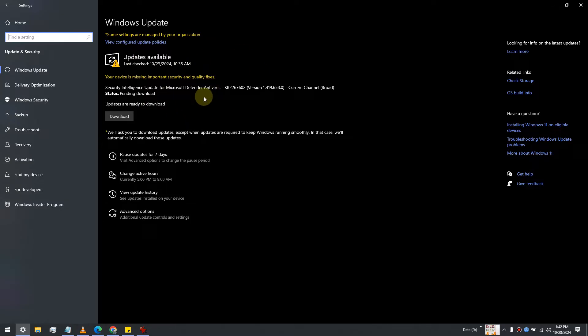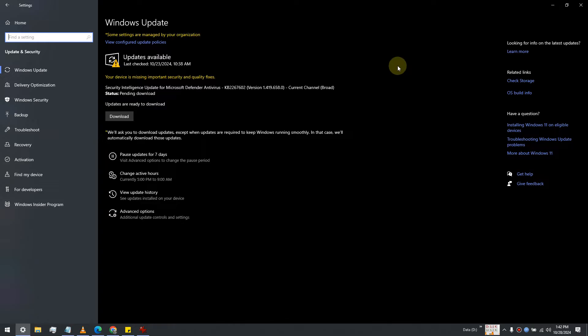Before you start, it's always recommended to backup your Windows and create a system restore point, so that if you mess anything up, you can always get back to your old system.